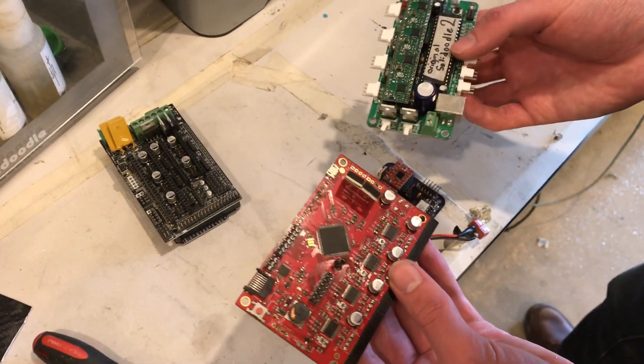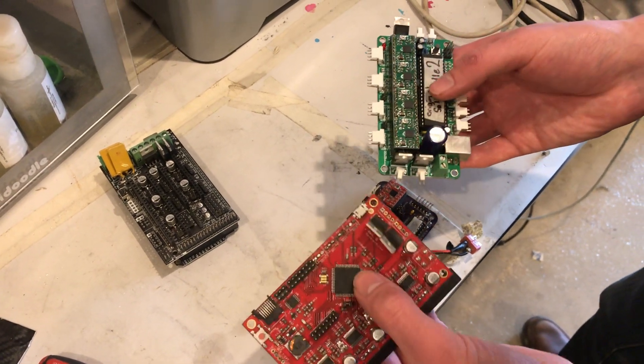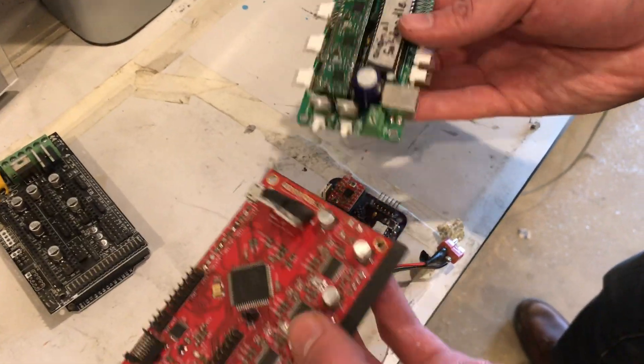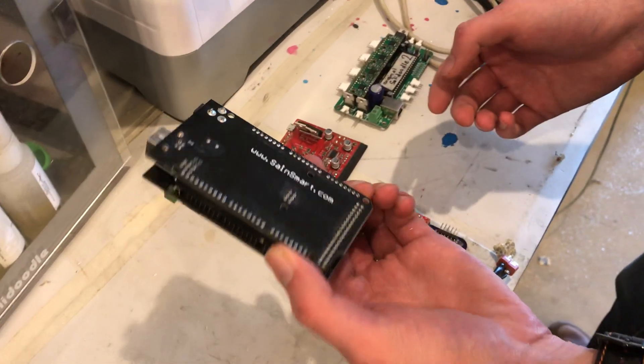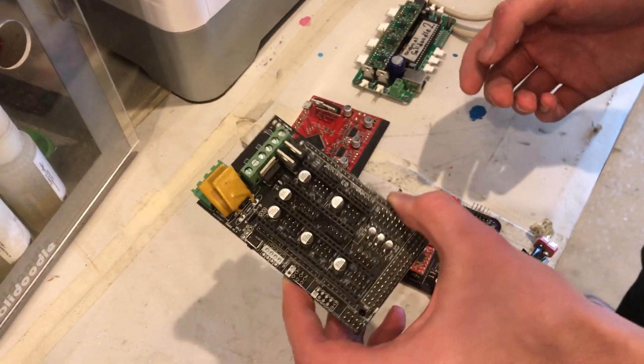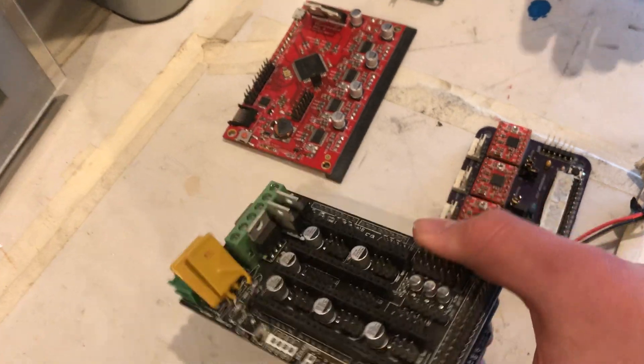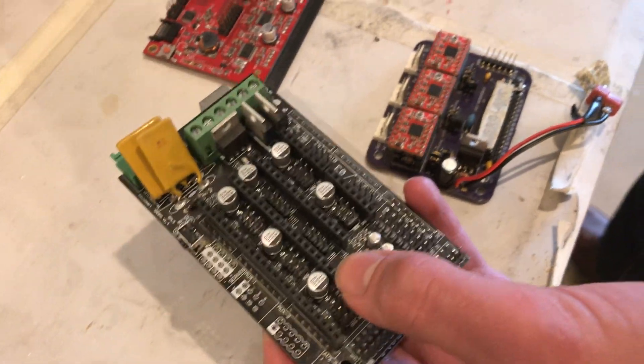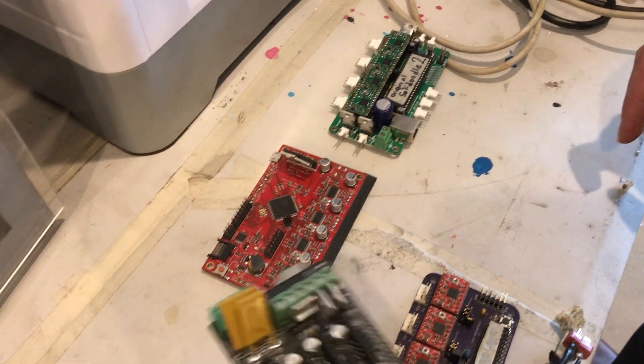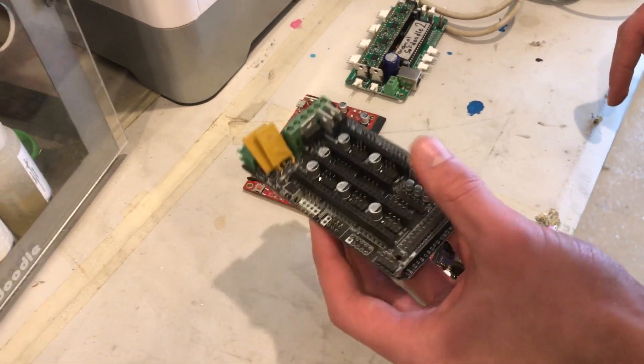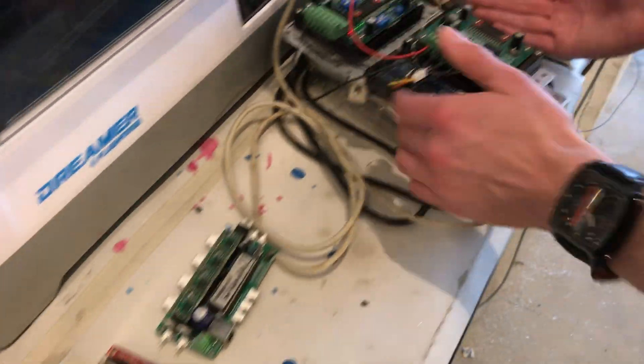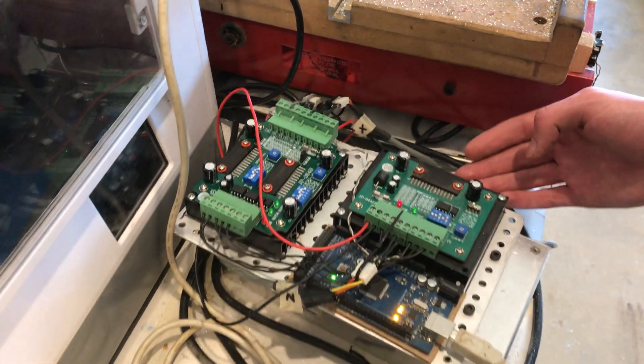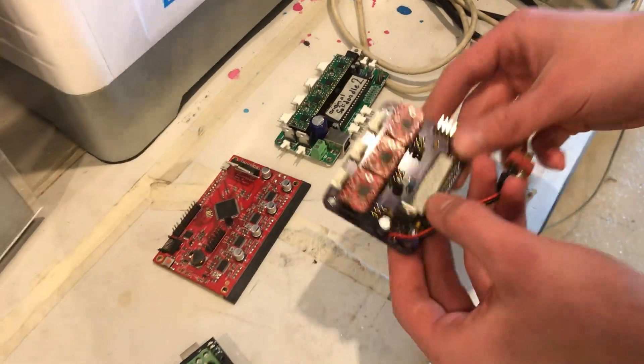This is of course the RAMPS board. This one's from SAINSMART. You would just pop these little motor stepper motor controllers in there, and this whole unit performs about the same function as the Arduino plus three drivers here.